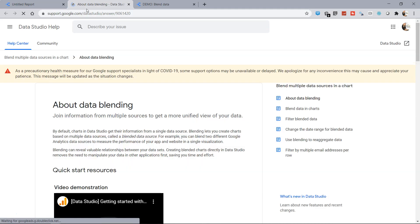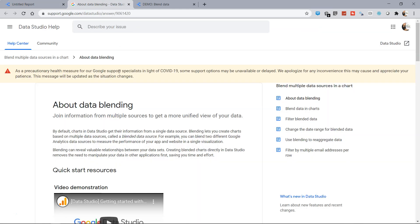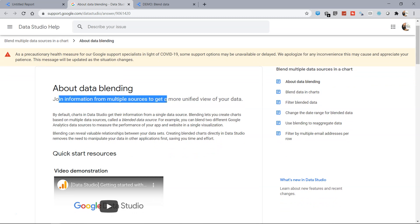As I clicked on the question mark, the new blend data window is open. So it's about joining two data sources. Join information from multiple sources to get a more unified view of your data.